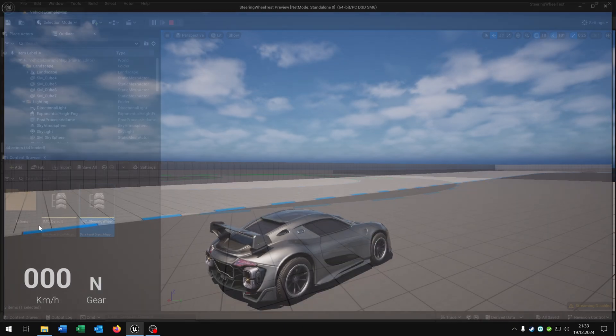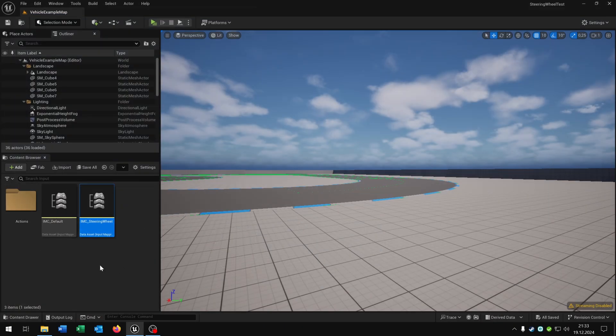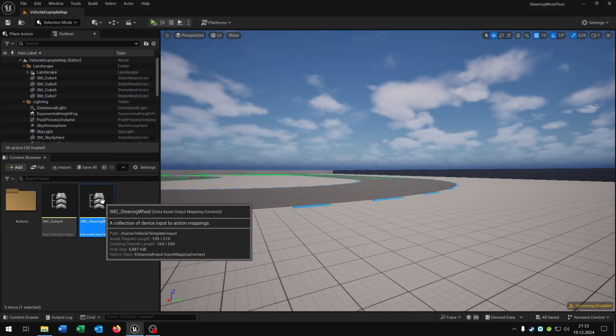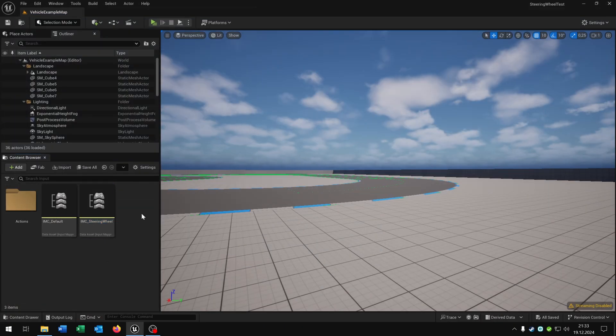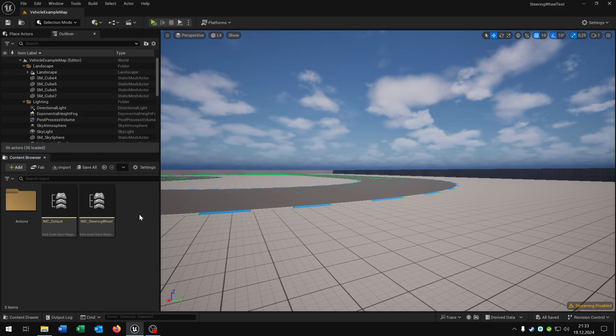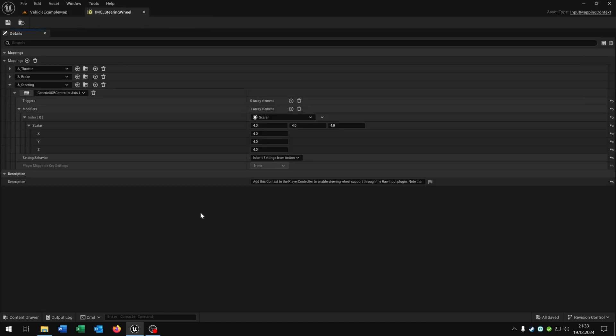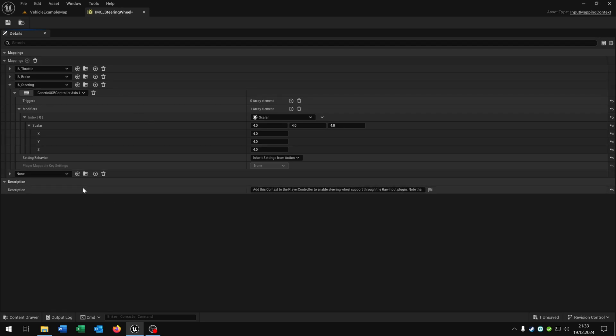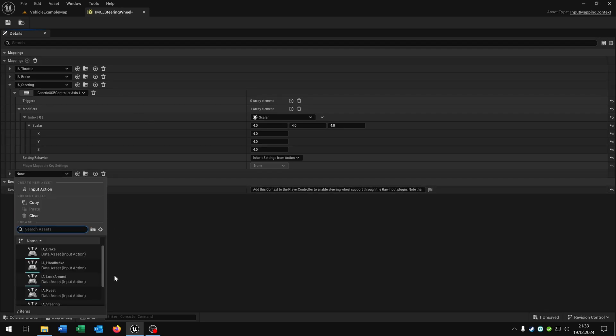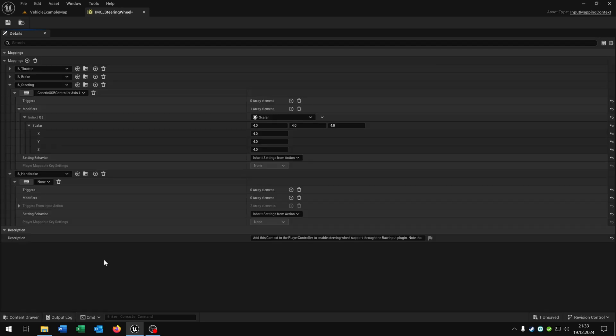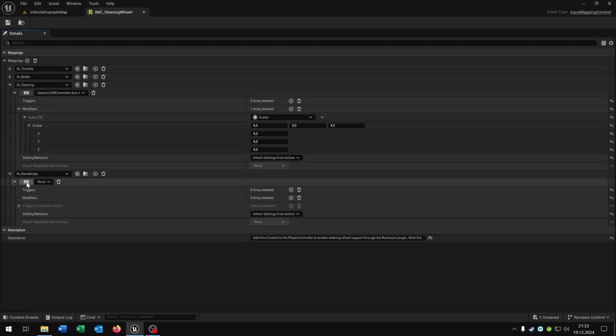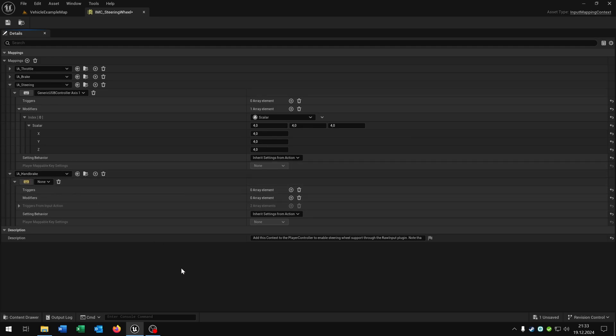Of course you can easily adjust the inputs here. So let's say we want the handbrake on the X of the steering wheel. So let's open this up. We just hit this plus to add an action mapping. Then we select the handbrake in our case. And the good part is we can click on select a key value. And now I can click a key on my steering wheel that I want. In this case the X button.